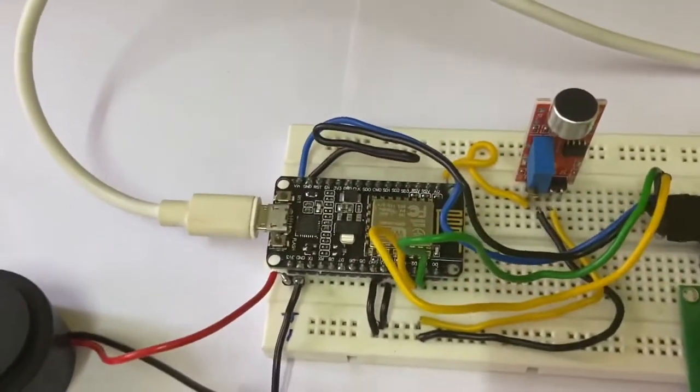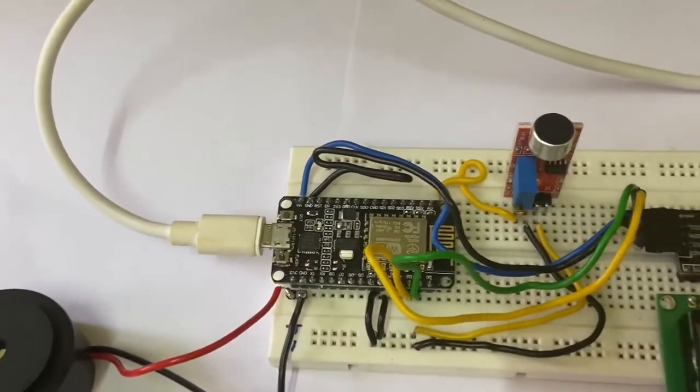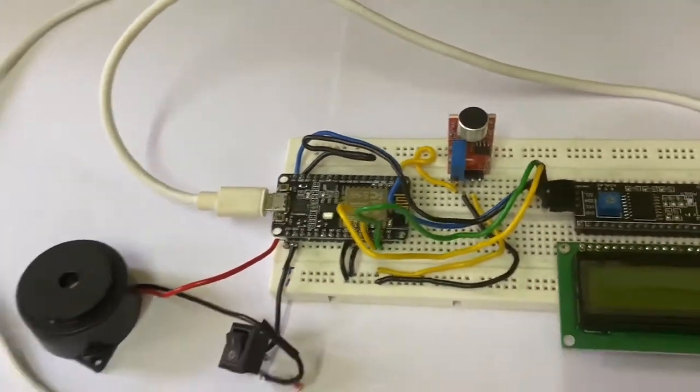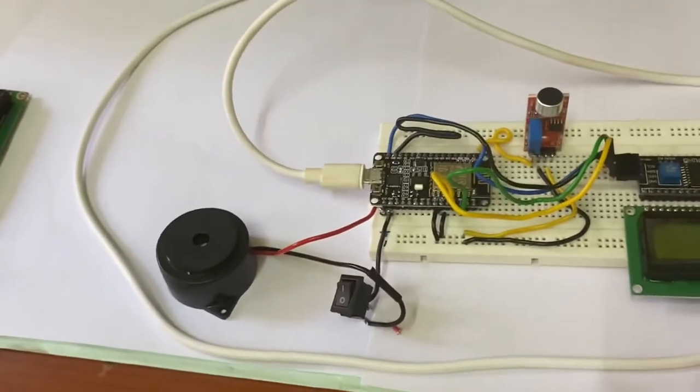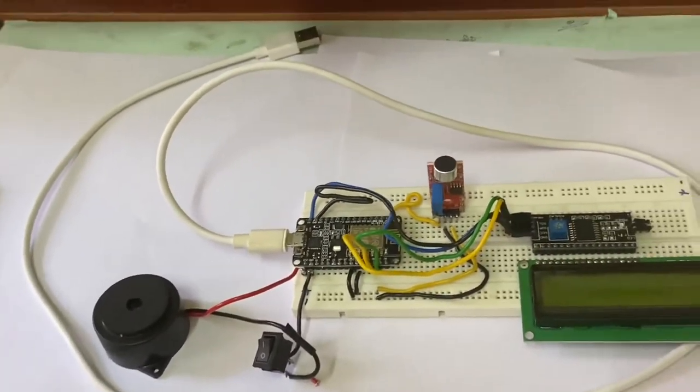We'll also use a Node MCU which is a WiFi module ESP8266, and a buzzer for making a huge noise.